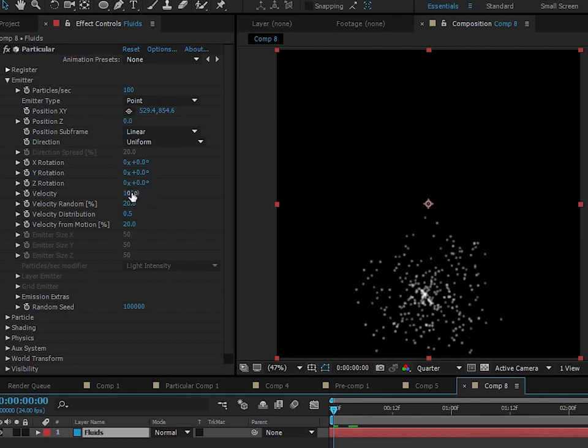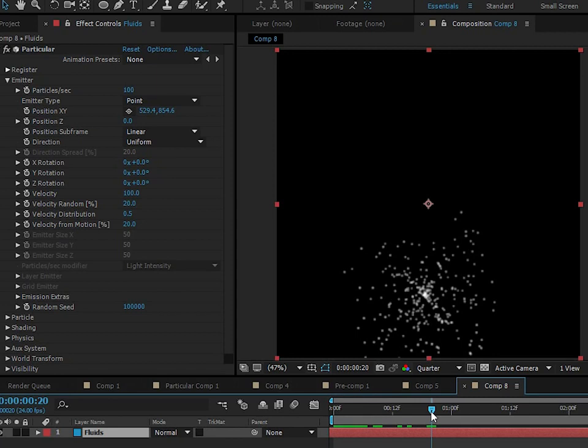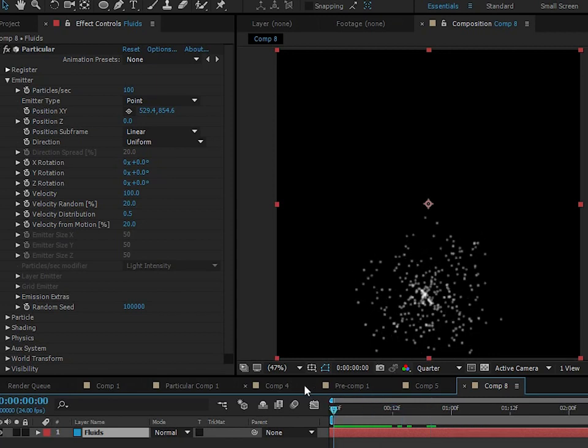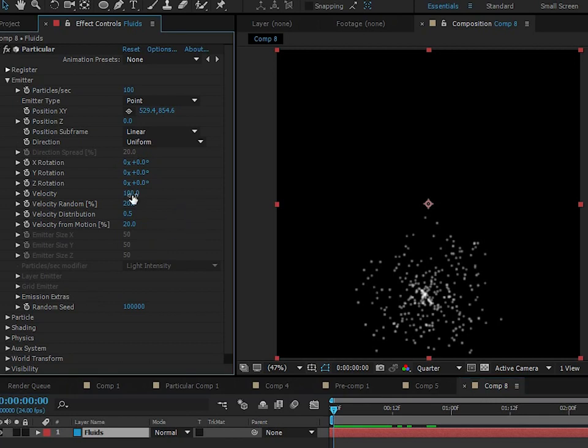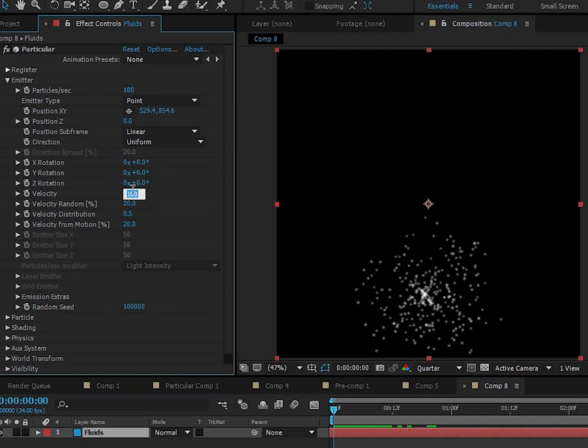All right, so you guys really know how I do not like velocity in Particular simulations because you can't tame the particles. They just fly everywhere and it's hard to tame the particles with velocity. But we have to have velocity in this particular simulation because, for the following reasons. I'll show you a while later. All right, so we're going to turn the velocity up to like 400.